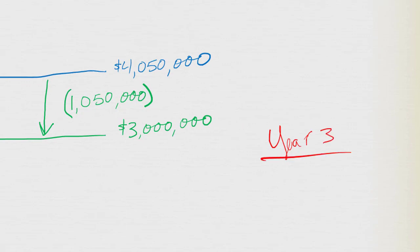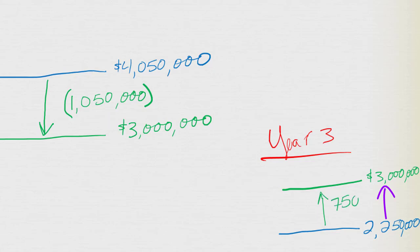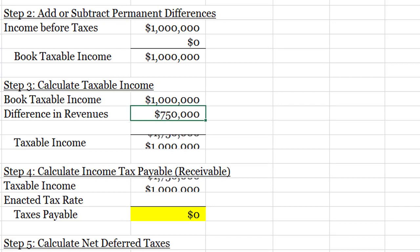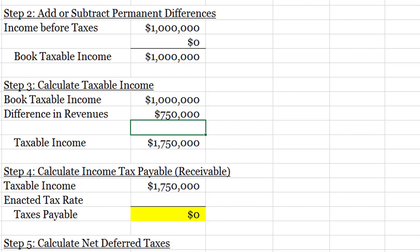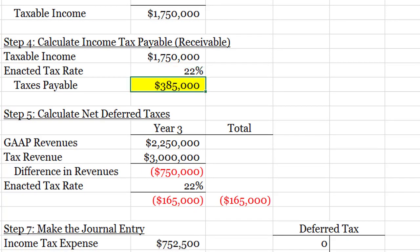Now I need my difference in revenues, so let's go back to PowerPoint to draw this. For year three, GAAP is $2,250,000 and tax is still $3,000,000, just as it has been each of the other years. So to get from GAAP to tax I'm going up $750,000 — that's the adjustment. I have to pay extra this year, which I knew was coming because I got that huge tax break in the past. The enacted tax rate this year is 22%, giving us step four taxes payable of $385,000.